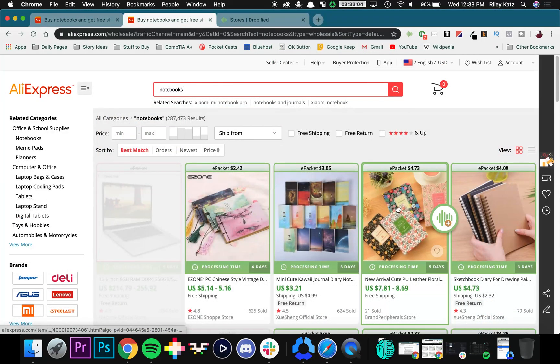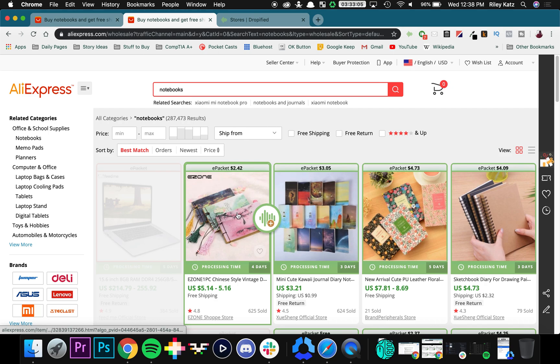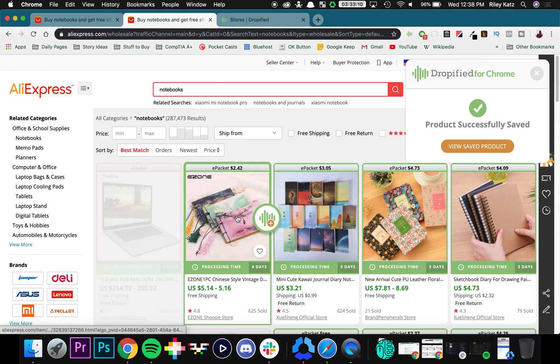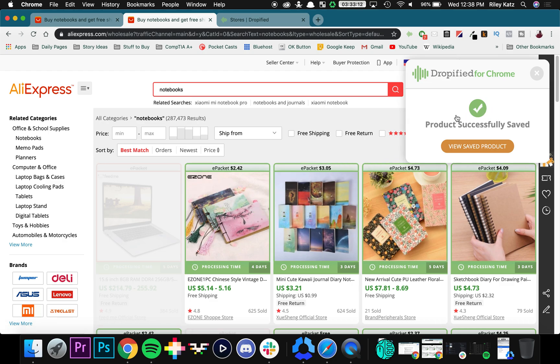So now if you want to add products to your store, you just hover over the product and you can press the button, and now it is successfully saved.